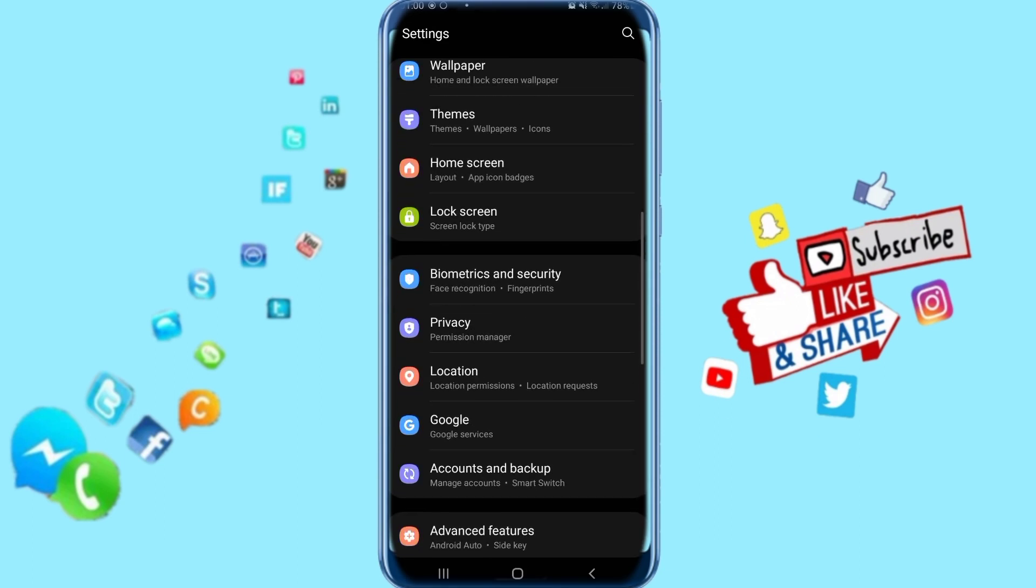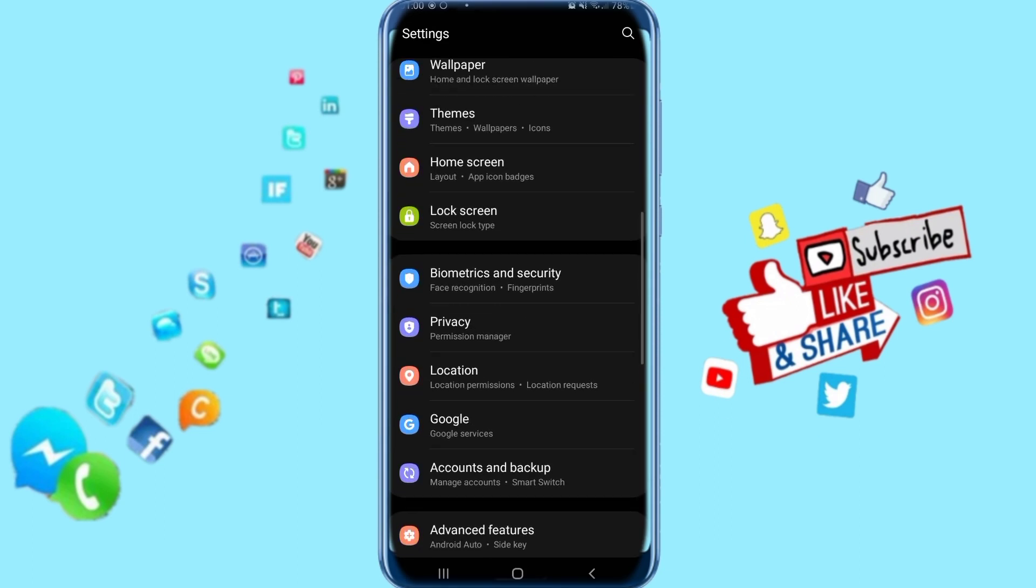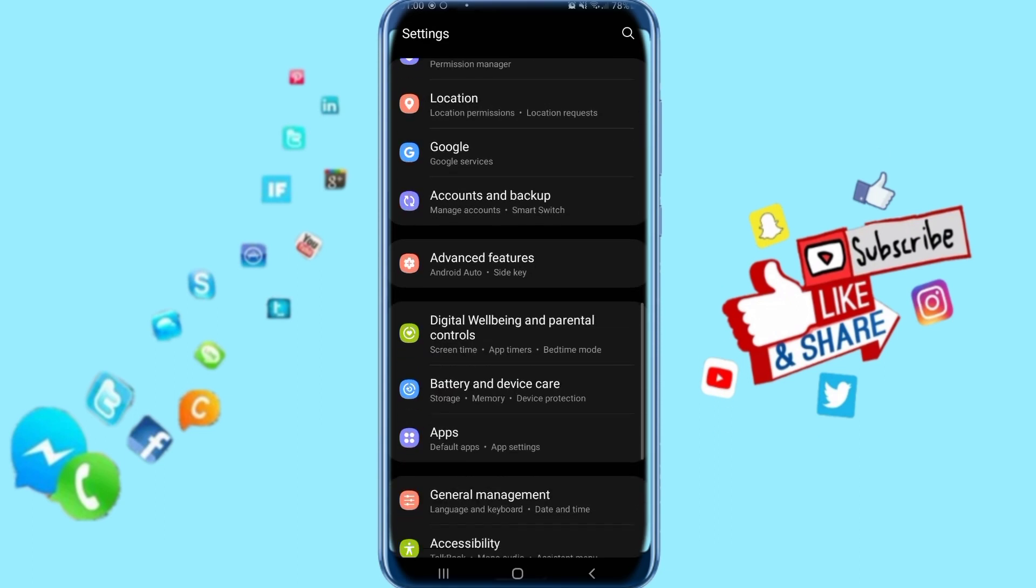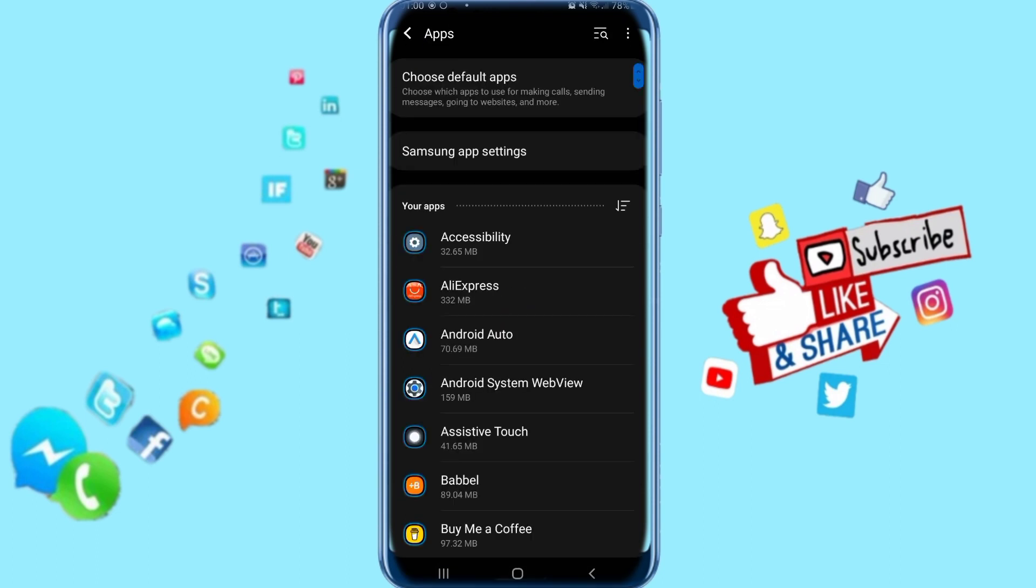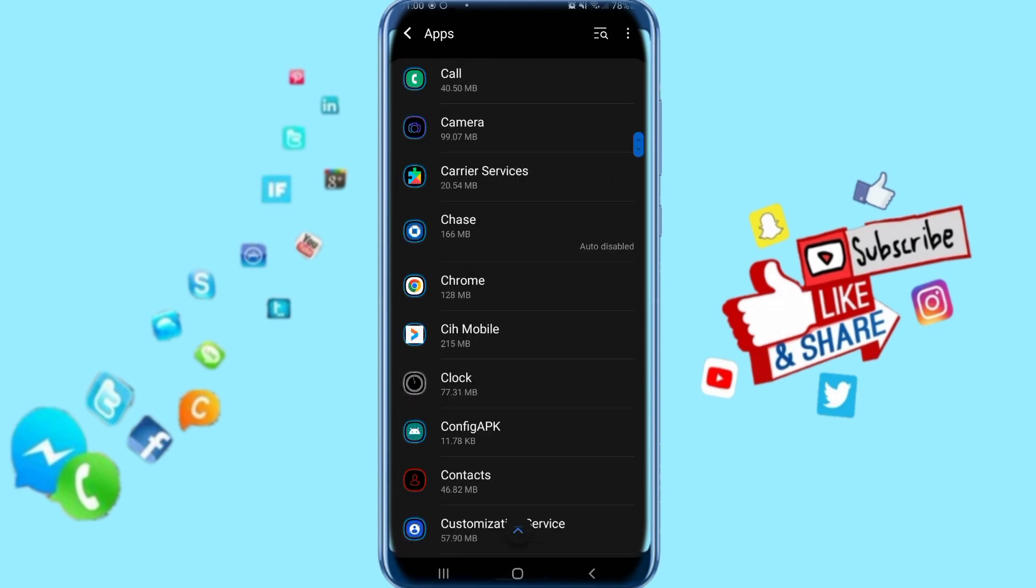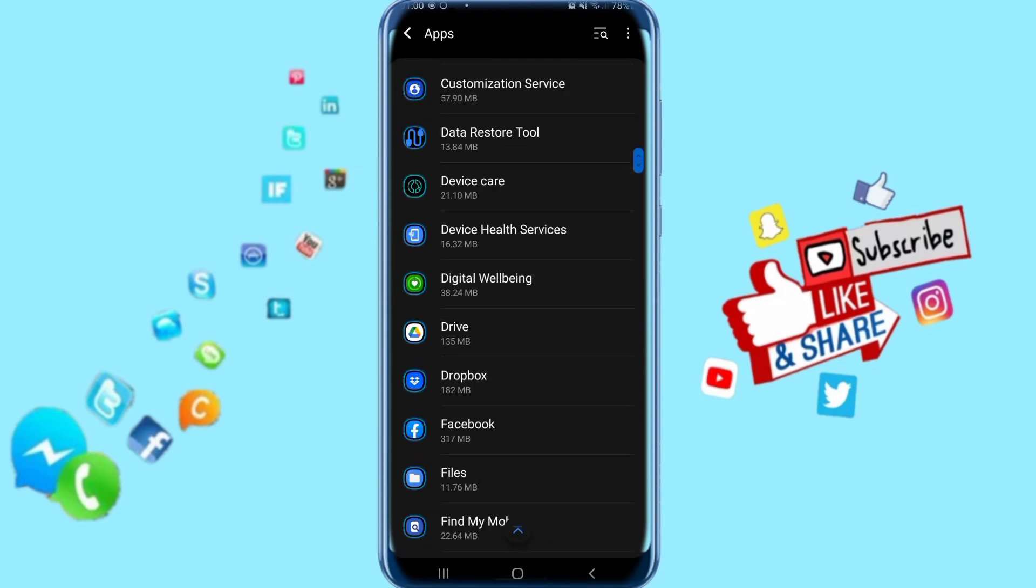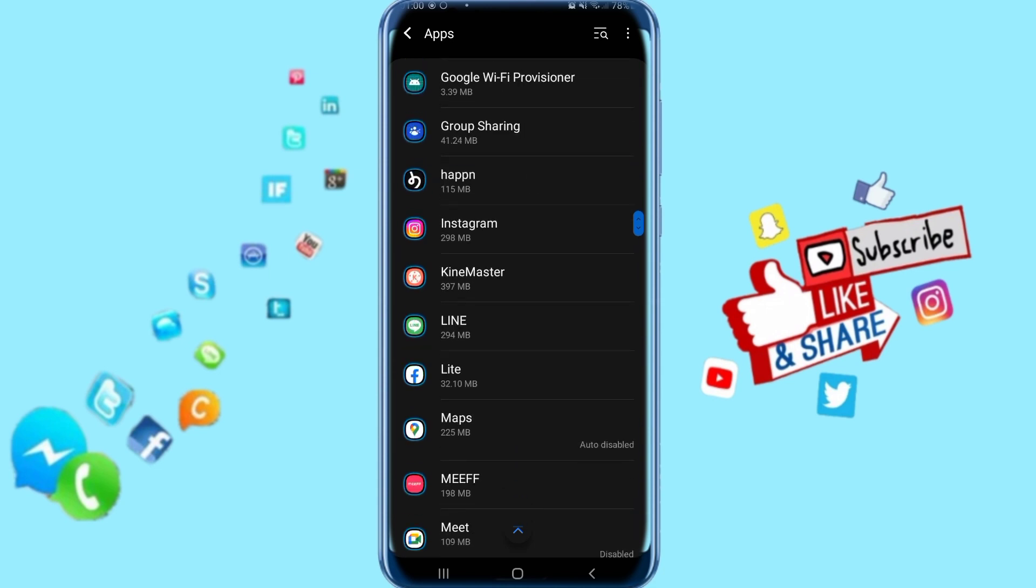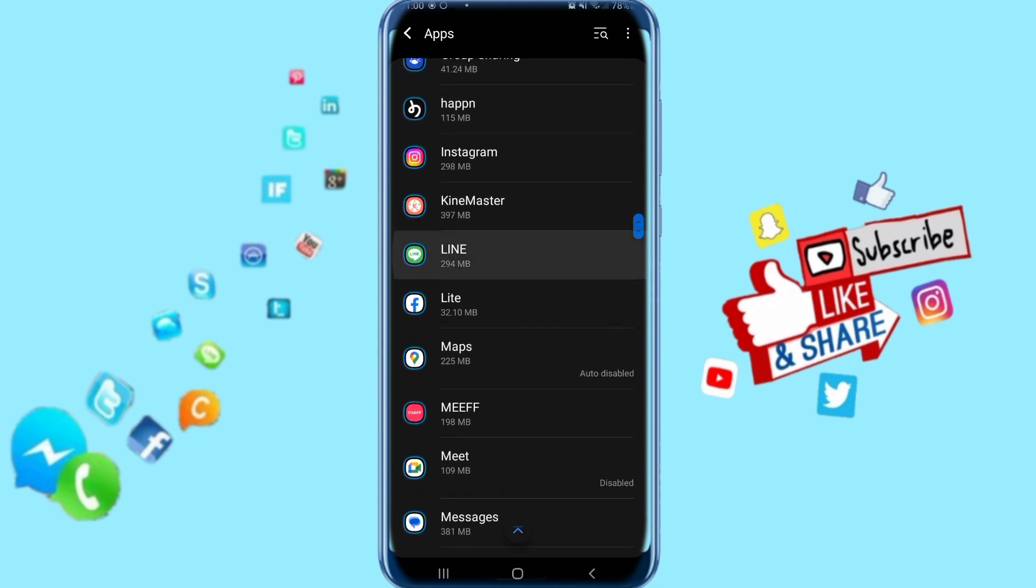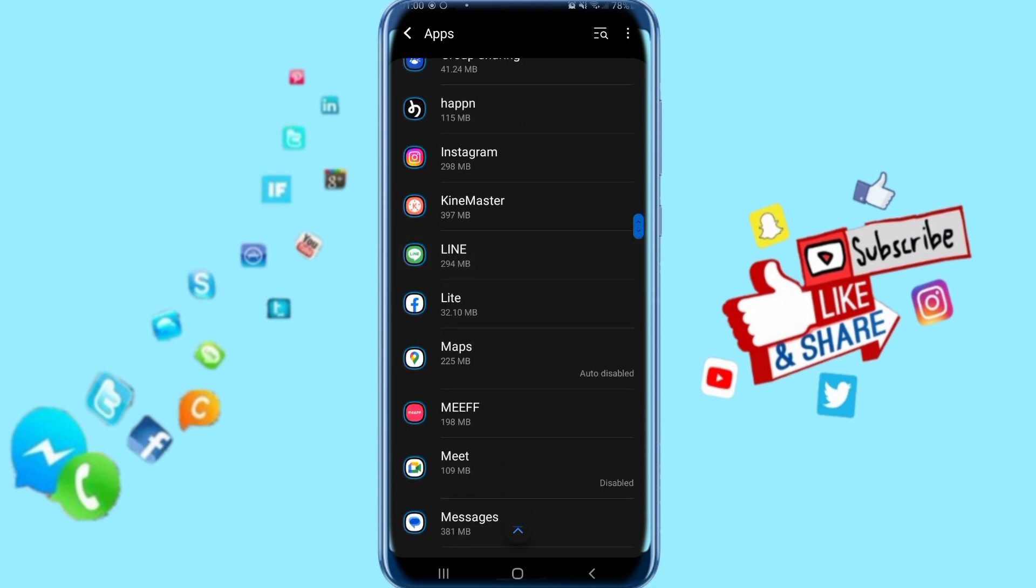Next, scroll down and click on Apps. Then scroll down to find your LINE app and click on it.